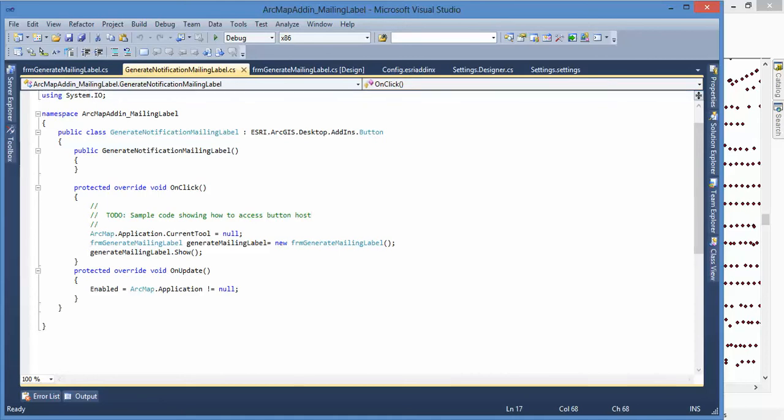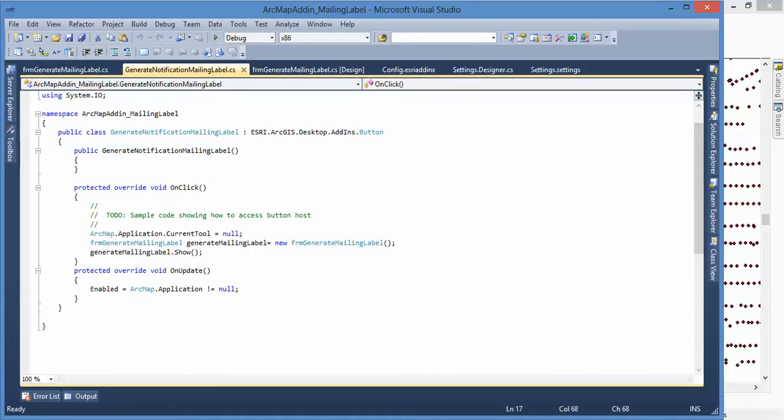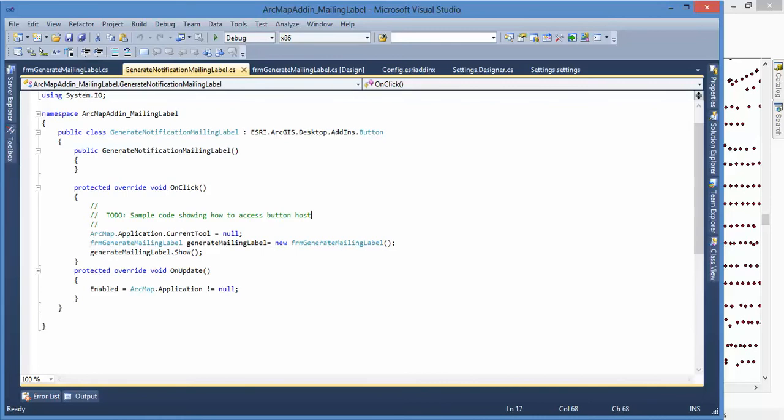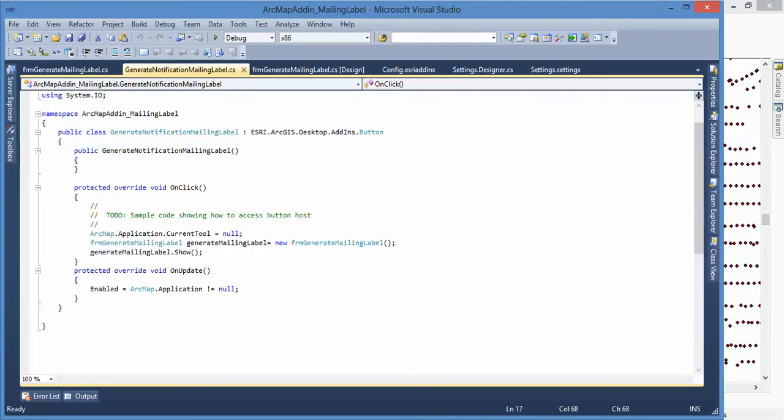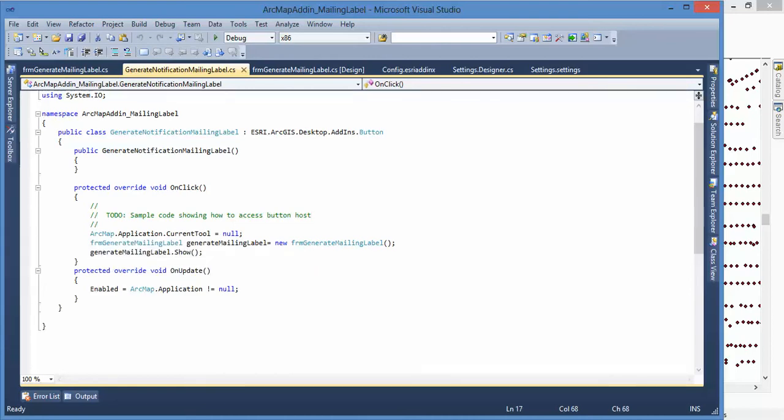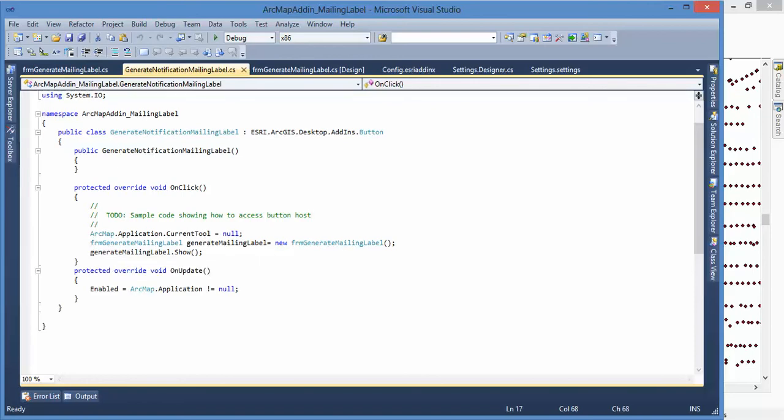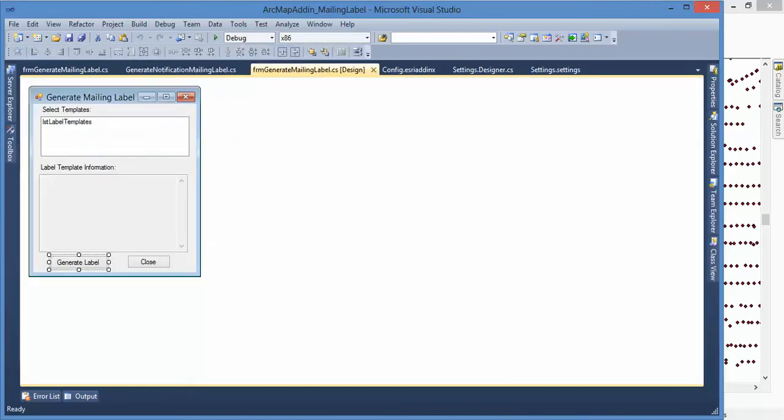It's already created because this add-in I created is a button. You see, when the button click event happens, you can hook up the ArcMap application here. When you click the button, I open a form. There is a form here I created.